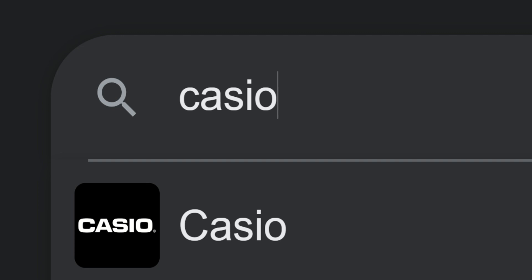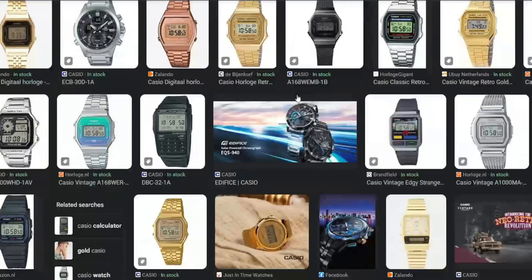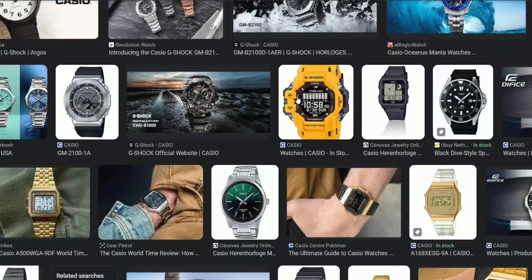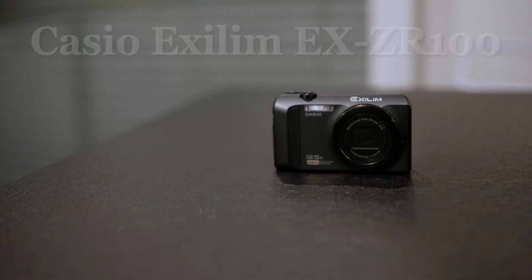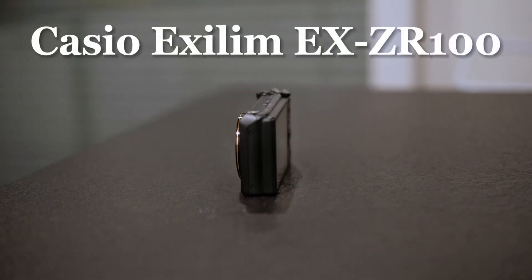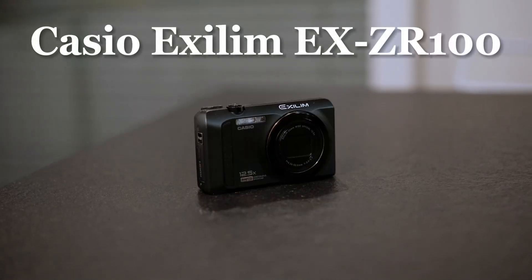You've probably heard of Casio because of their popular watches, but they also made some interesting cameras like this one. This is the Casio Exilim EX-ZR100.